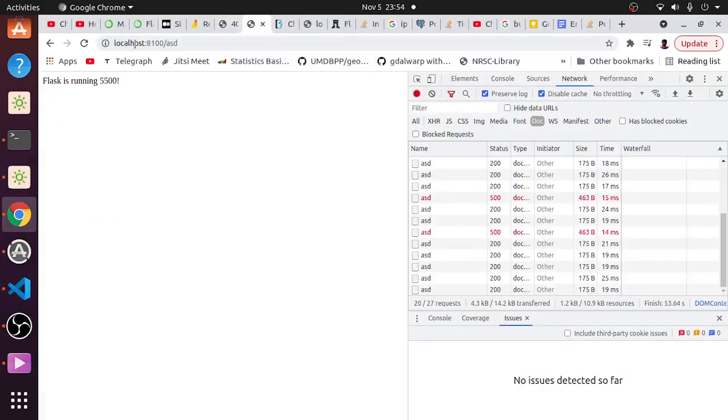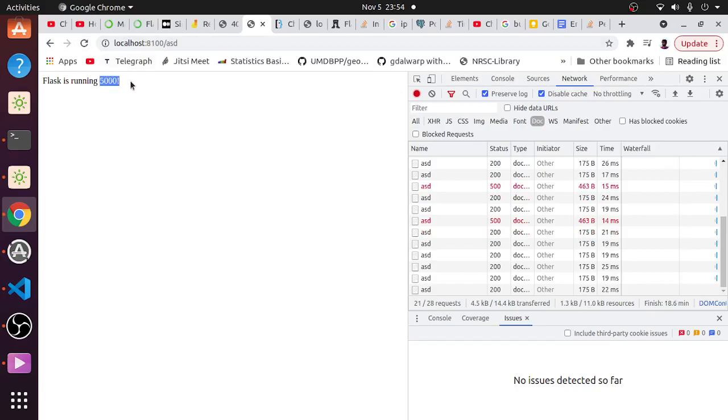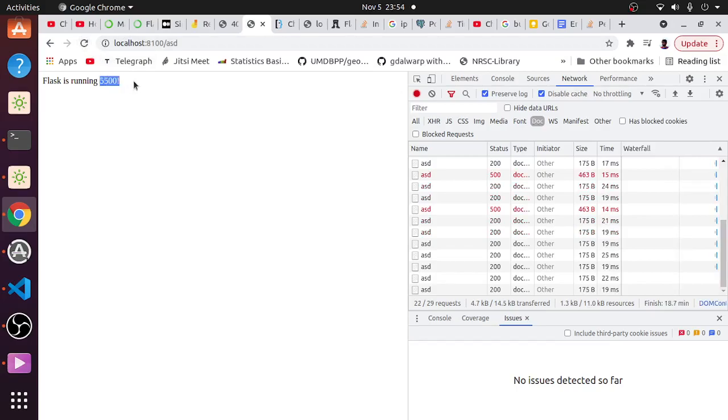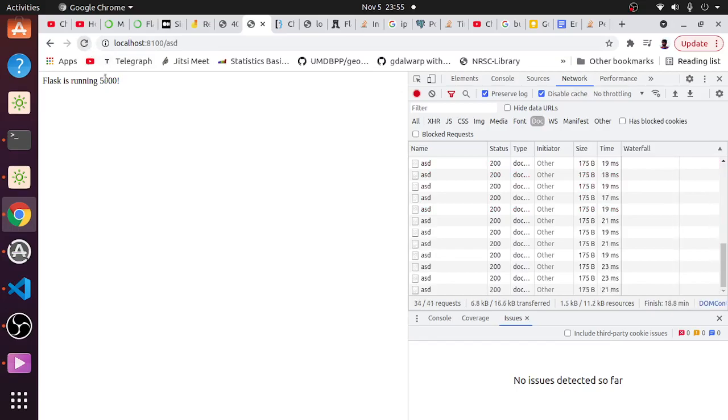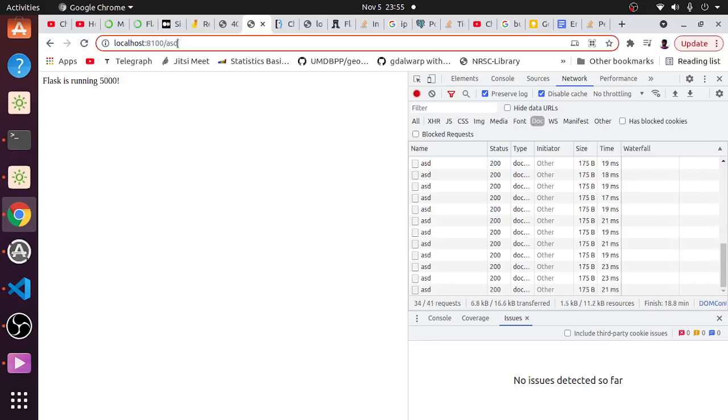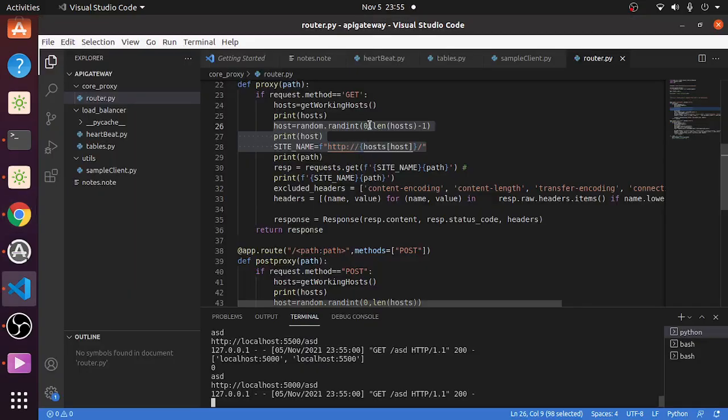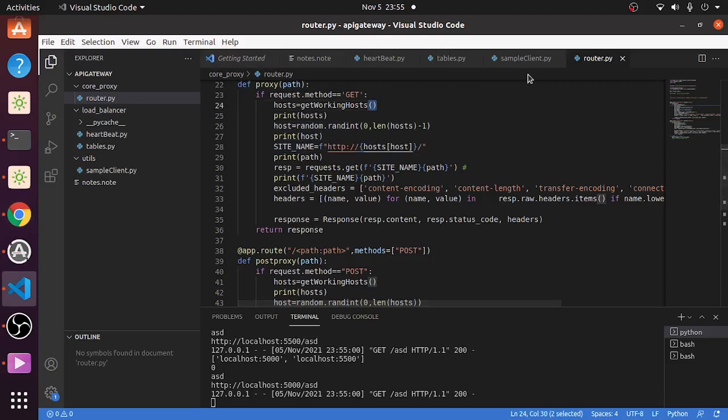So now I am going into 8100, and I do ASD. You can see firstly it is served with 5000, next 5500. So randomly 5000 and 5500 will be coming to us because we are doing it on a reverse proxy. Reverse proxy is forwarding to one of those hosts which are working because we are doing get working host. So this is a simple example of how load balancing is done at reverse proxy or at API gateway level.